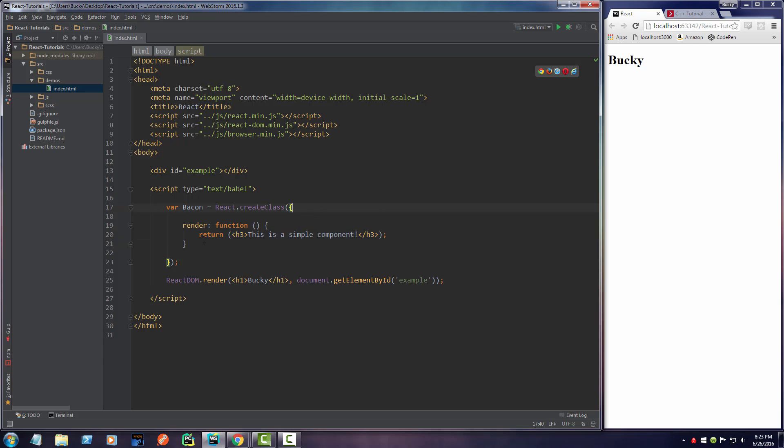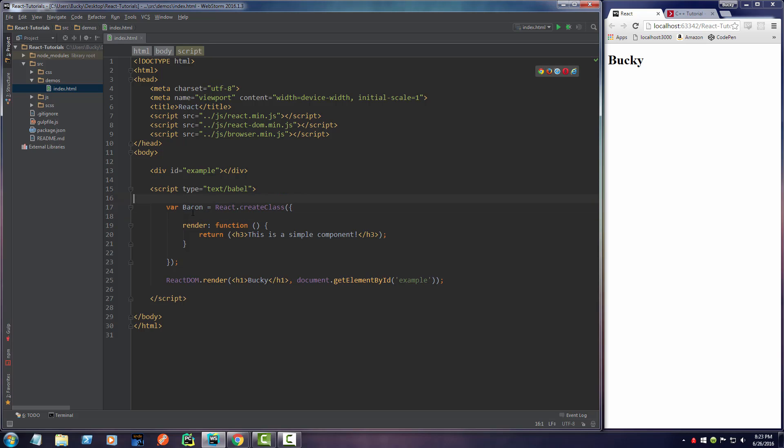Now again, eventually we can actually add attributes to it or properties and states and have some more functions in here. But for right now, whenever we use the component bacon, it essentially just displays a heading 3.